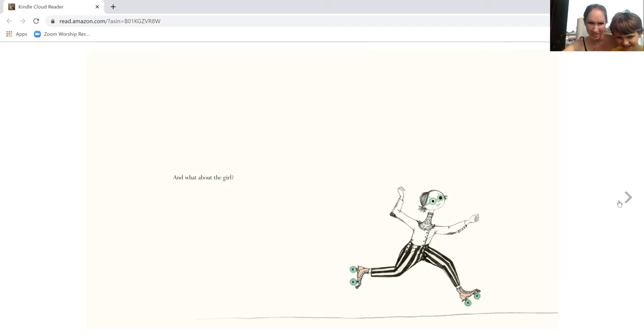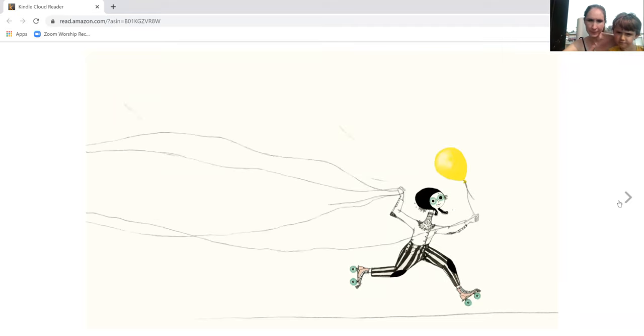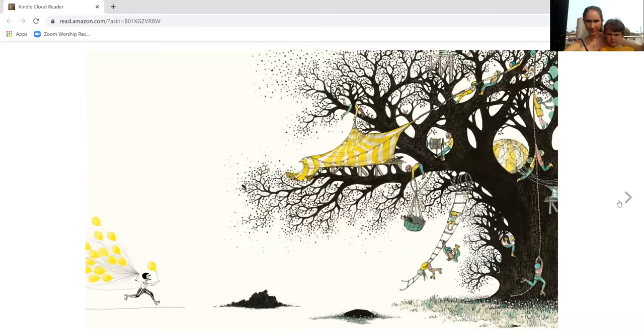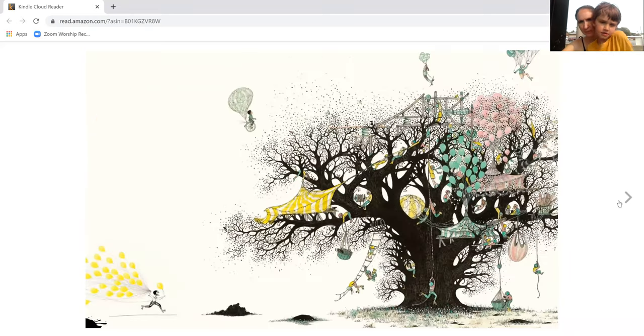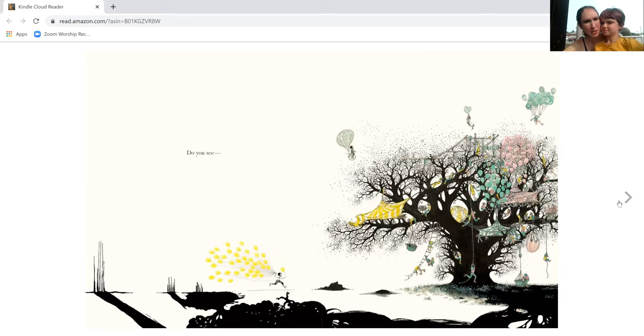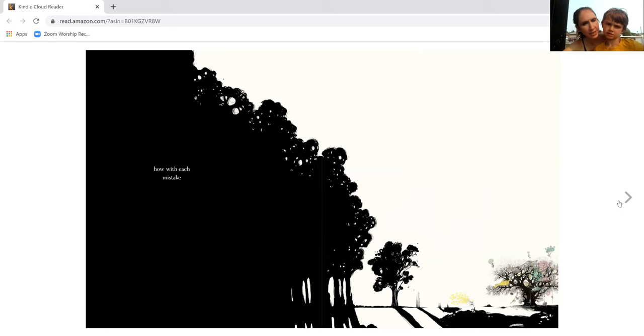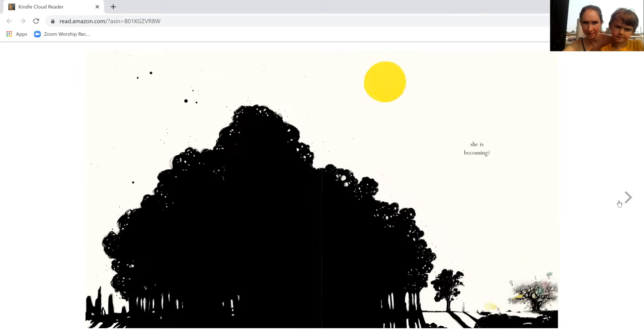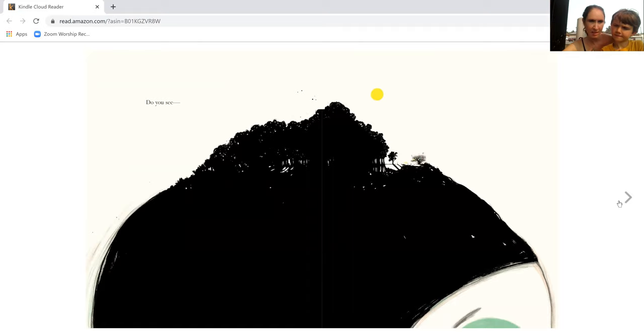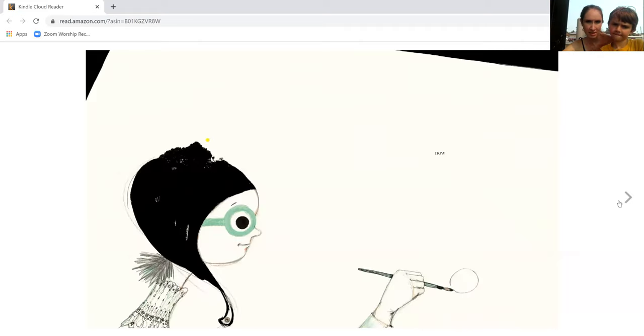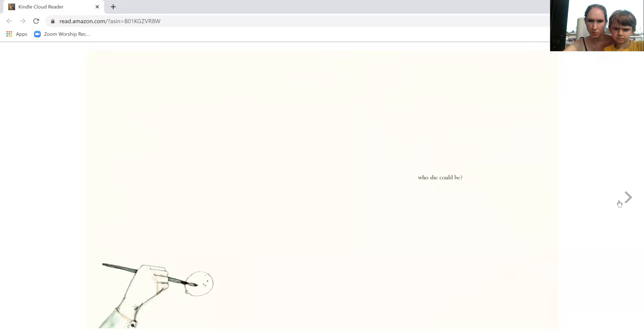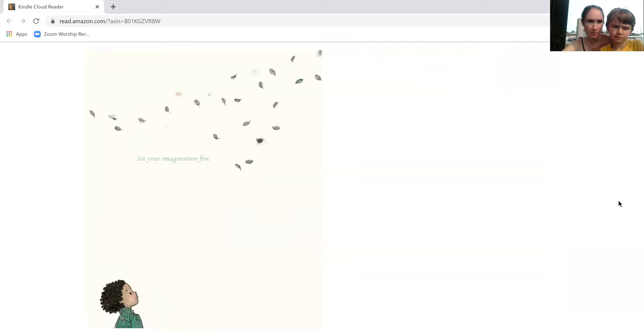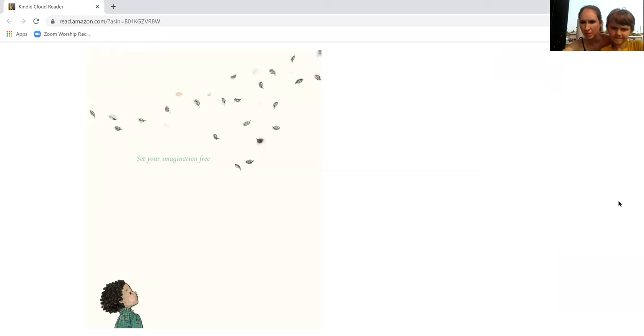And what about the girl? Do you see how with each mistake she is becoming? Do you see now who she could be? Set your imagination free.